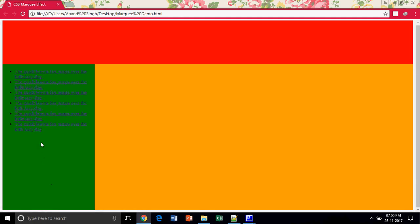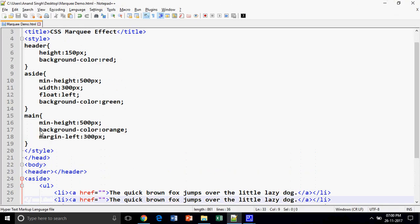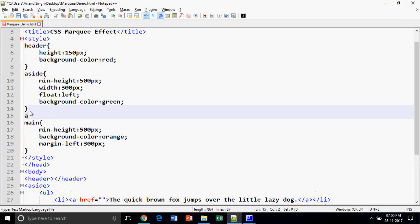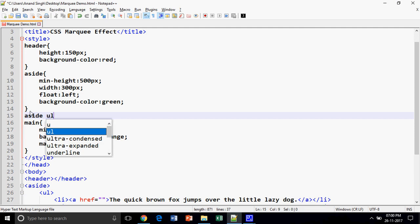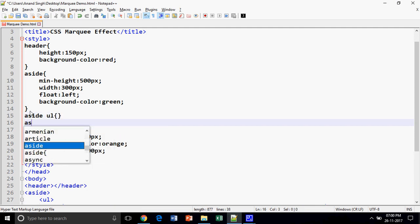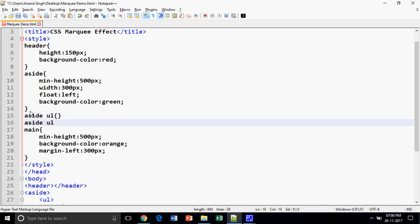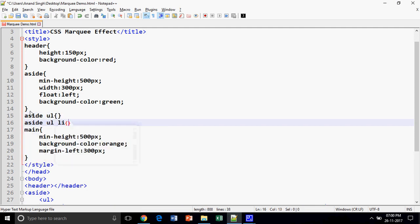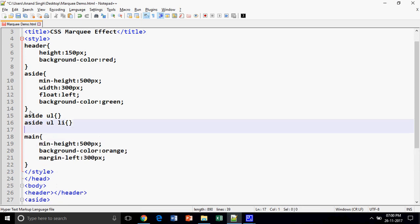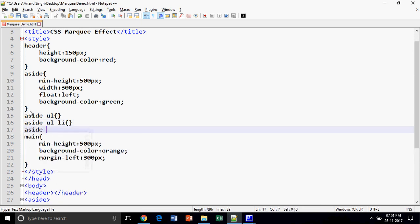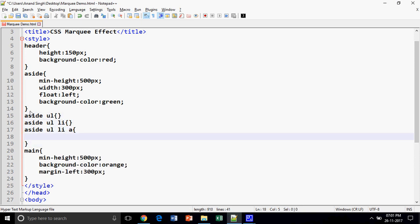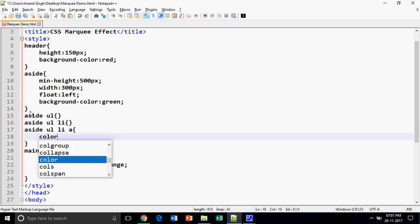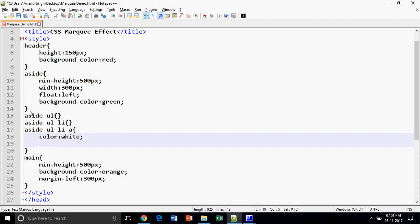And look at this, it is displaying in this area. So what we have to do: in my aside there is an unordered list, in my unordered list there is a list item, and in my aside unordered list list item there is an anchor tag. So let us produce some effects one by one. Color is white and the text decoration to none. Look at this effect.